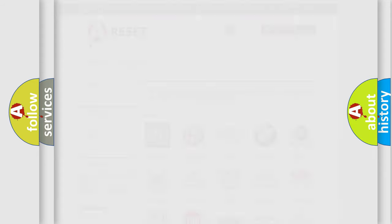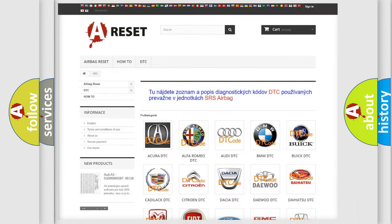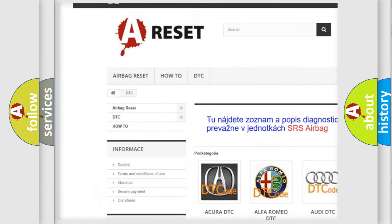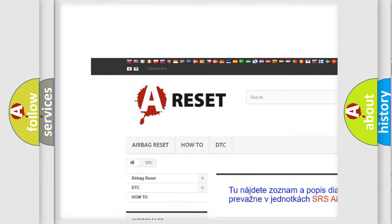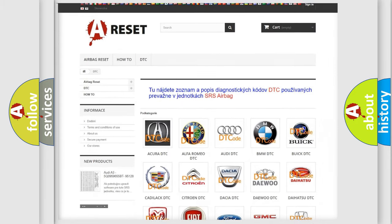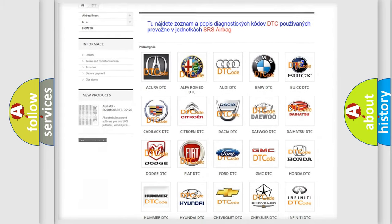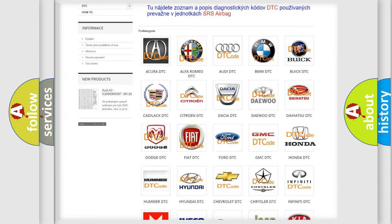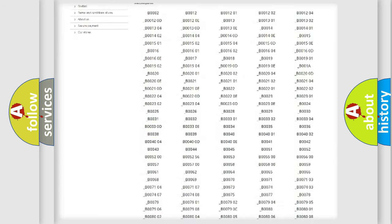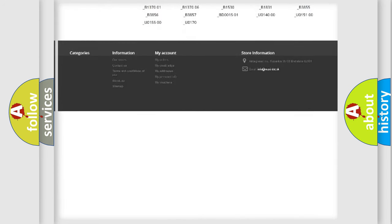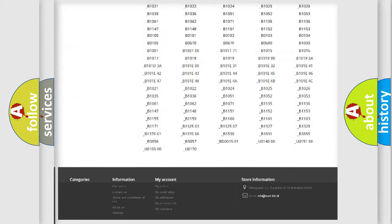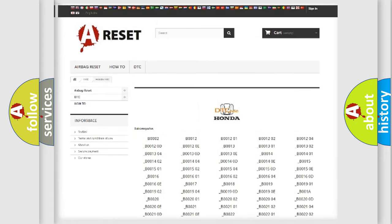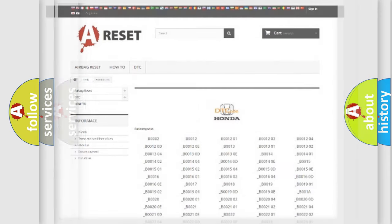Our website airbagreset.sk produces useful videos for you. You do not have to go through the OBD2 protocol anymore to know how to troubleshoot any car breakdown. You will find all the diagnostic codes that can be diagnosed in Honda vehicles, and also many other useful things.